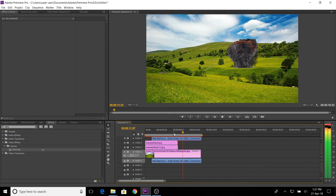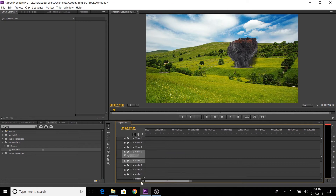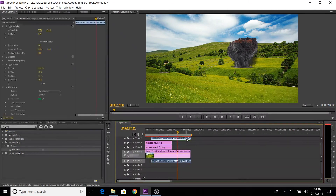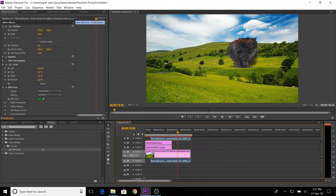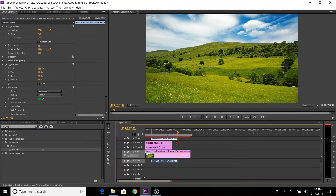Now we can see the video. We can see how we can speed up. Just right-click — if you click on speed/duration, you can increase the speed and the value. Now we choose 150 and enter — the video is reduced, so the video duration is also reduced.